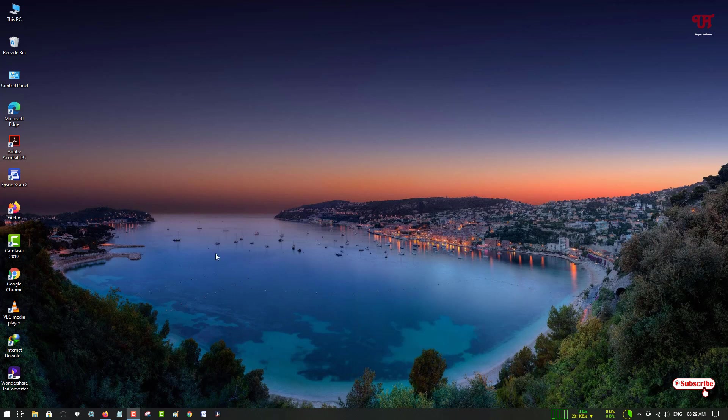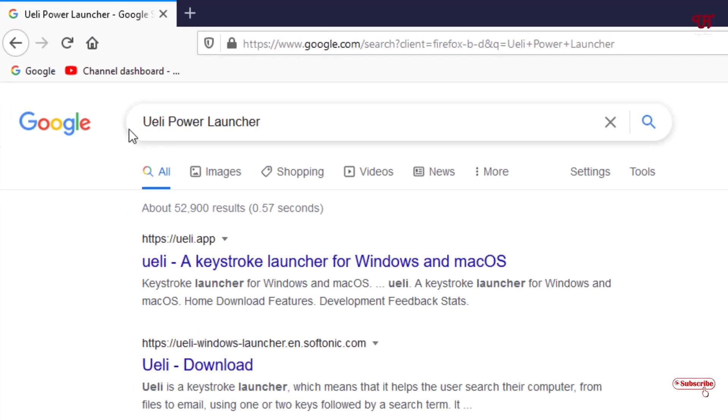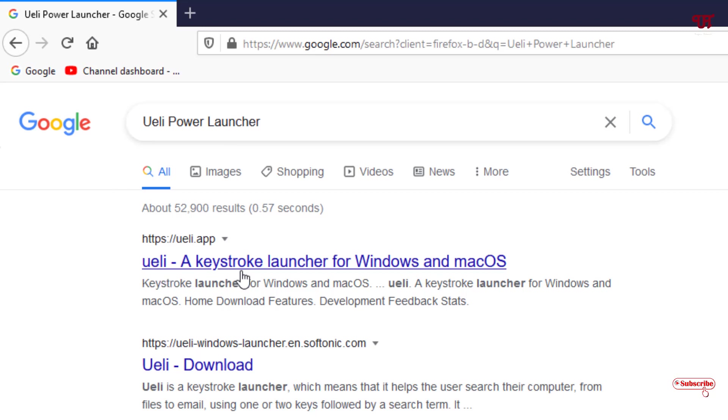First, what you need to do is open any web browser and in Google search you need to type the application name as Ueli Power Launcher. Just search this application in Google and you will see on the first list its official website.